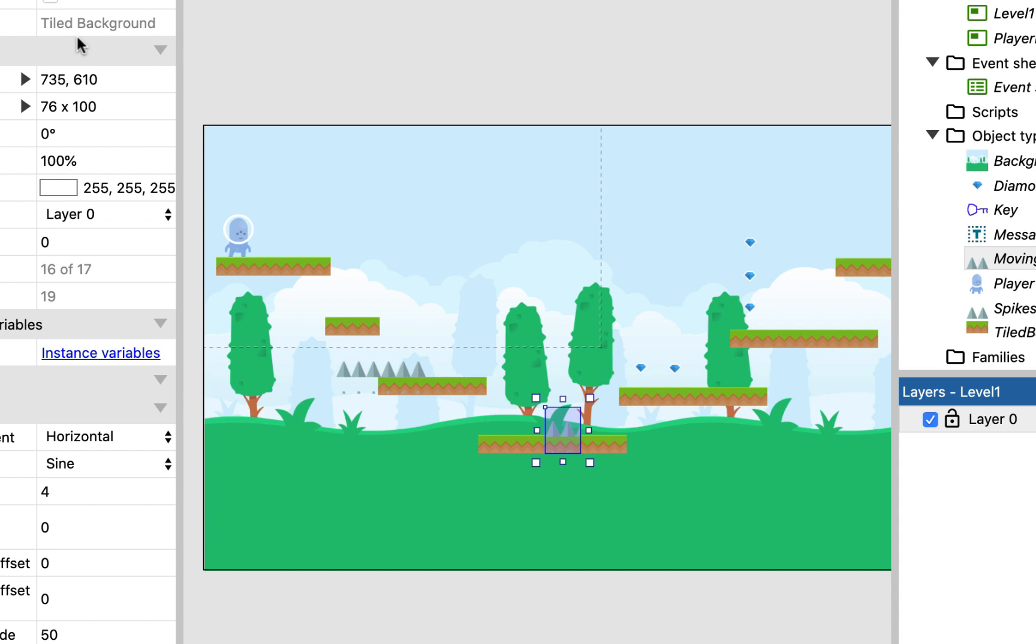So the next thing we're going to do is we are going to look at how we add some coin collection. You can see that I've already got the diamond object, which I've just inserted into a sprite as normal.